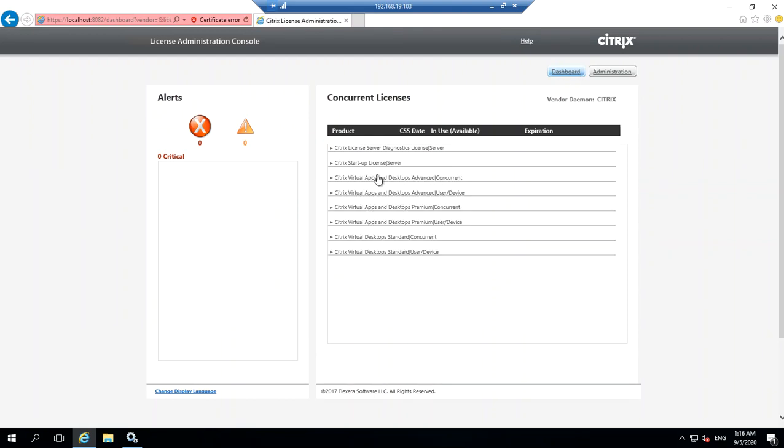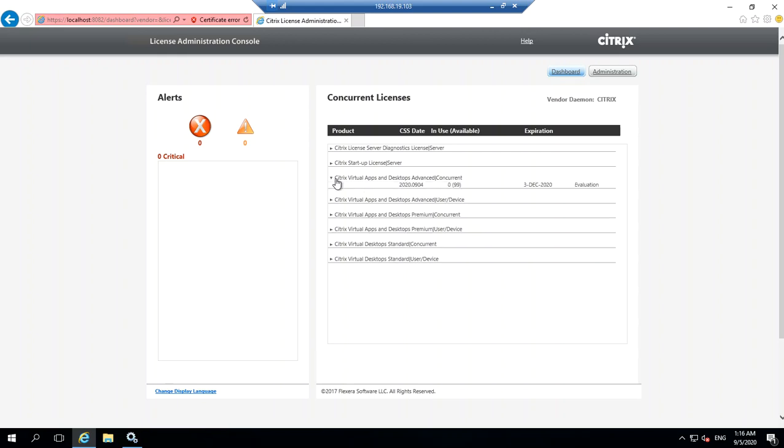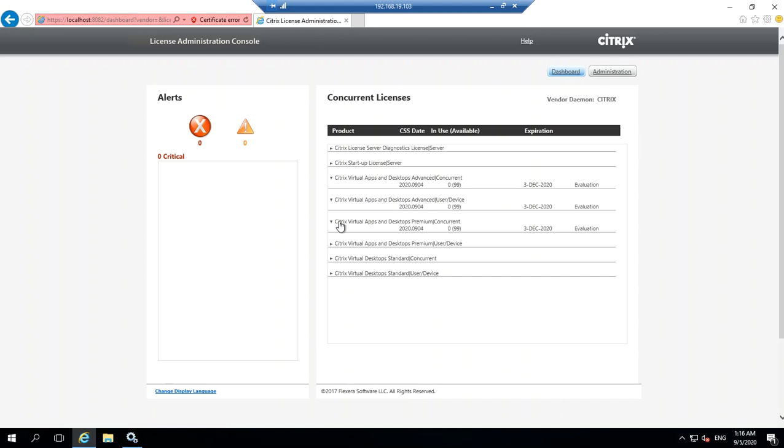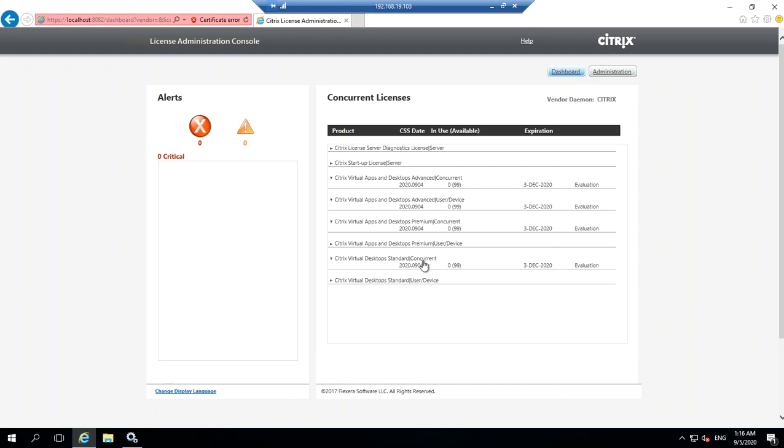Now it shows you all those licenses that you have in that license file. You've got Advanced Apps and Desktops Advanced, Apps and Desktops Advanced User Device, concurrent users, and so on. You can see all these products and the licenses you have.